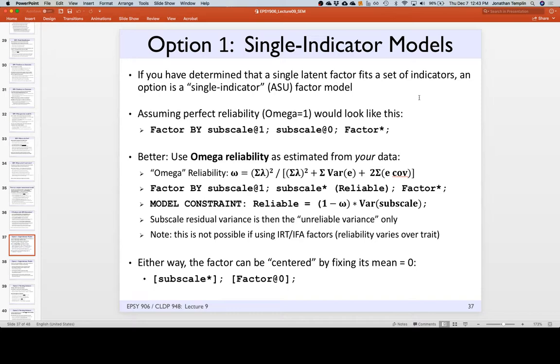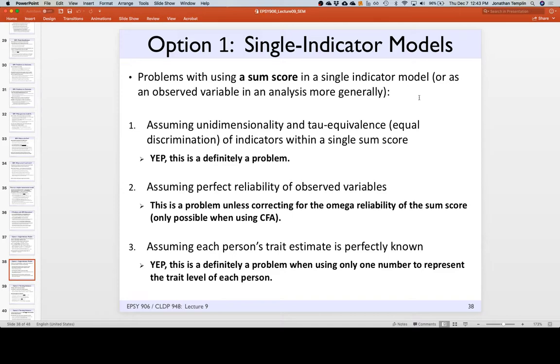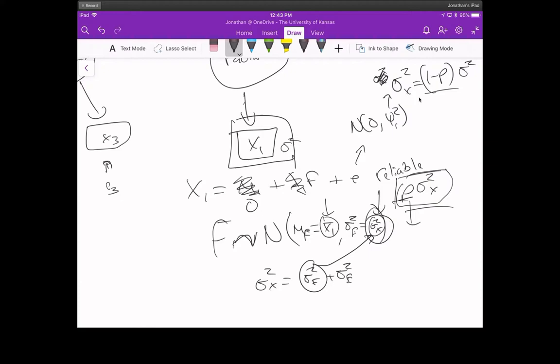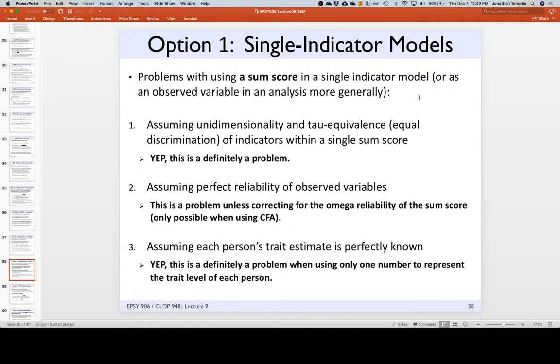On the scale of okay to terrible, single indicator models are toward terrible. Another thing you could do is parceling — what does that mean? Add stuff up, but only for some of them. Find the ones that don't work well. I have an example where I took a 24-item scale that didn't fit well, parceled 20 of the items making a five-item scale with four regular items and one that was the sum of 20, and it fit almost perfectly. But this is also pretty terrible — don't do that either. Parceling is totally cheating.